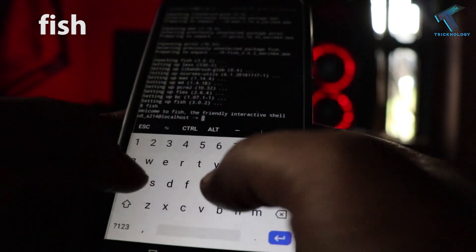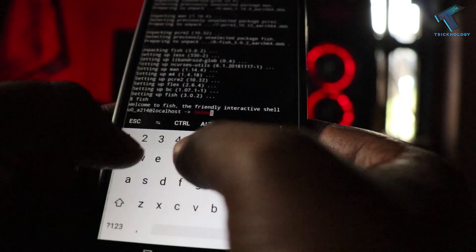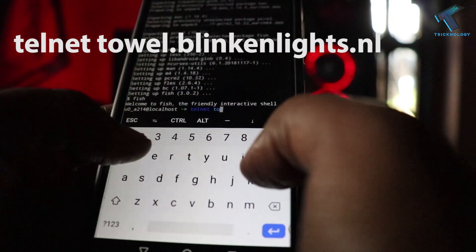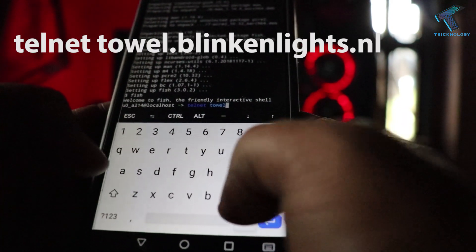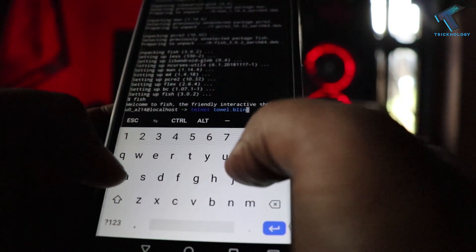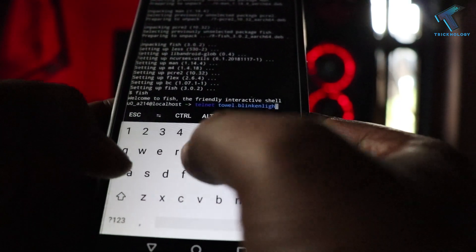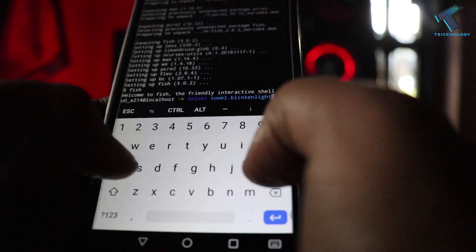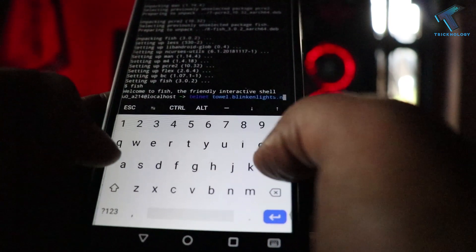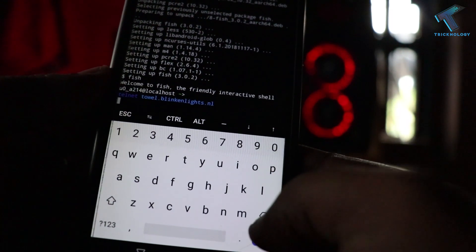Now you have to put the telnet command: telnet towel.blinkenlights.nl — that's the Star Wars command. After that, press enter and the Star Wars ASCII animation will begin playing in your terminal.